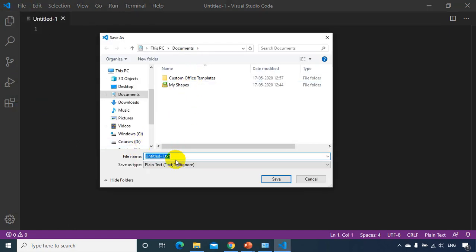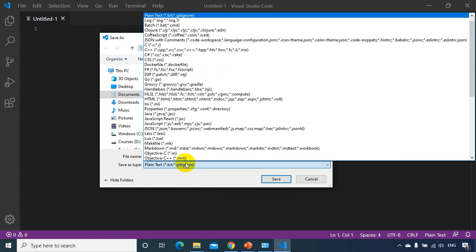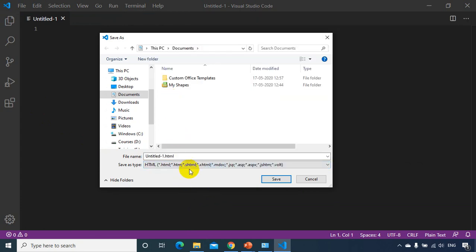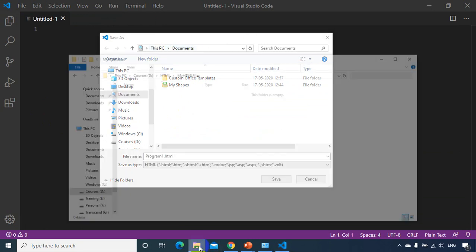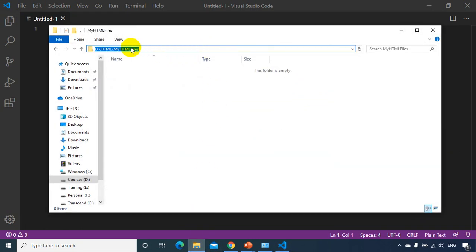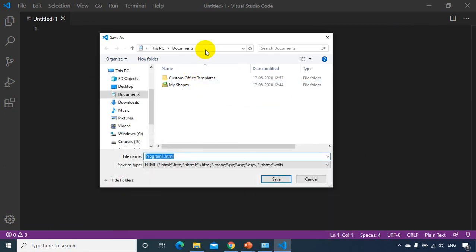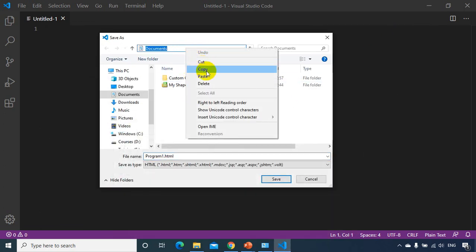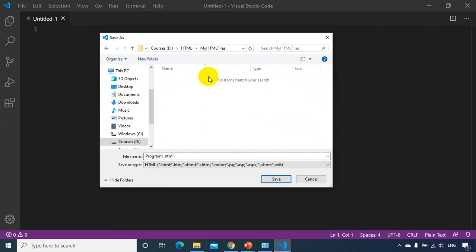I want to save it in my computer in that folder I created. I want to select your HTML. I'm selecting HTML and I'll write this here as program one dot HTML. I want to save it in this folder — right click, copy, paste, enter. Now I want to save this file program one dot HTML in this folder. Click on Save.